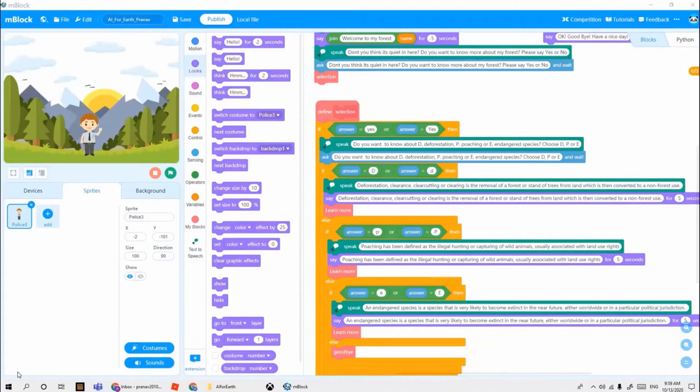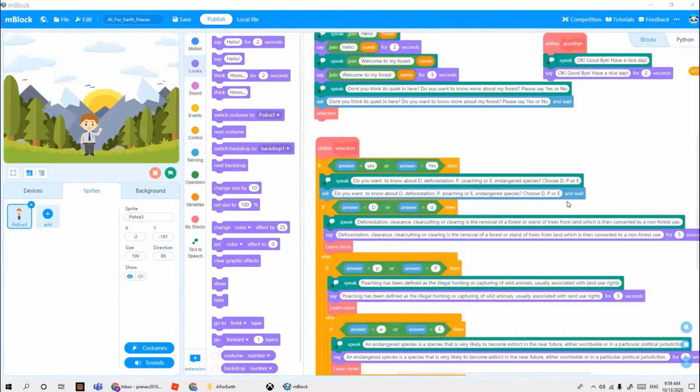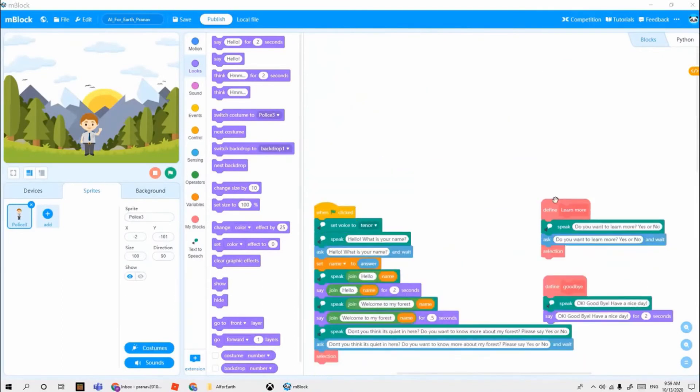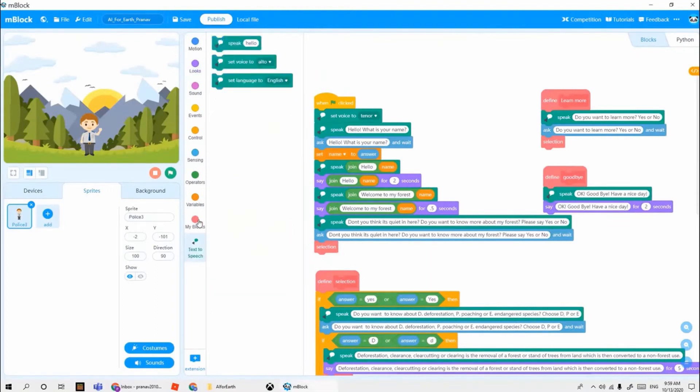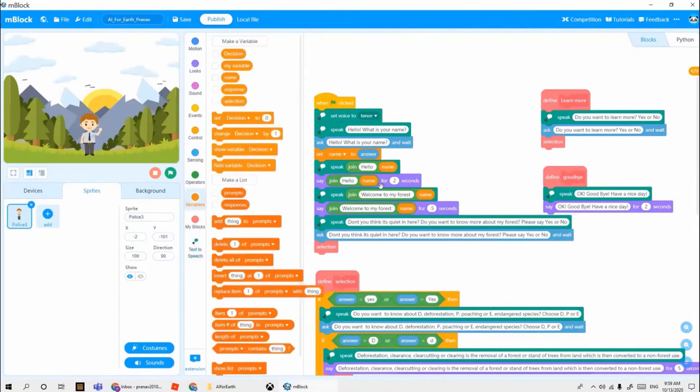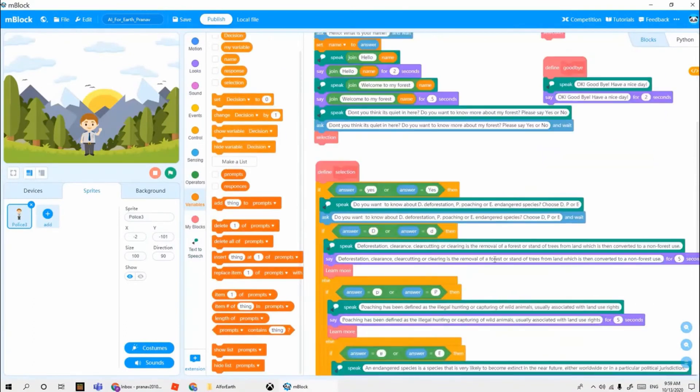Hello my name is Pranav. I am going to explain about the simple chatbot which I have made. I have even used a text to speech AI component which you can see here. I have created three blocks: selection, learn more, and goodbye.